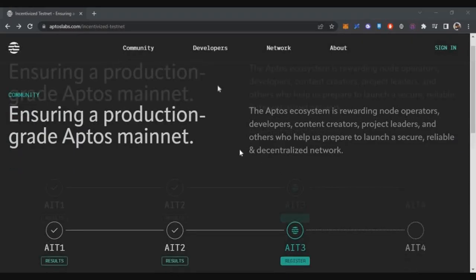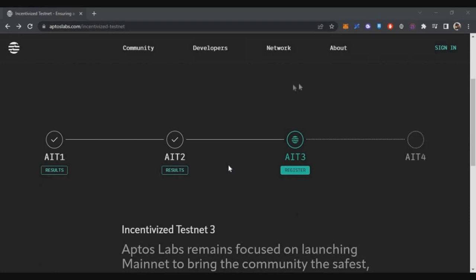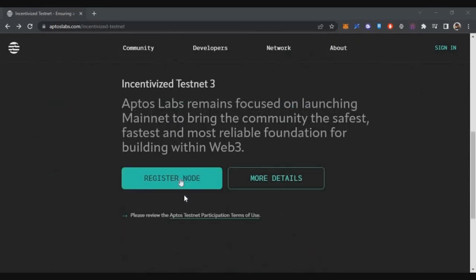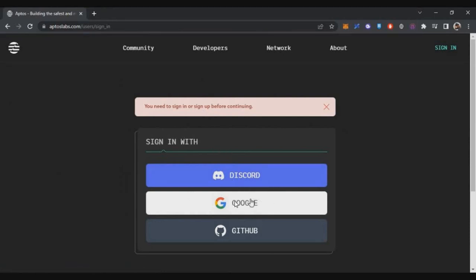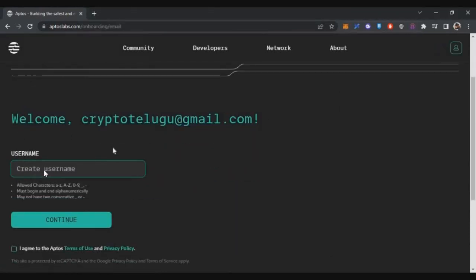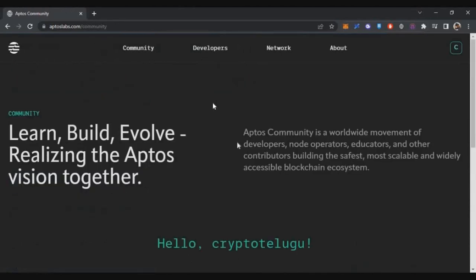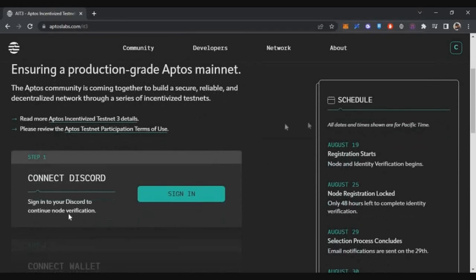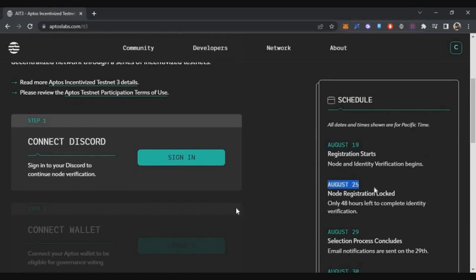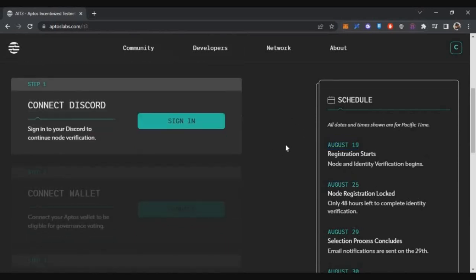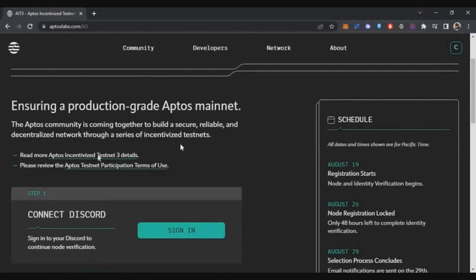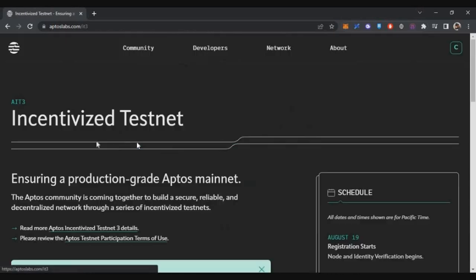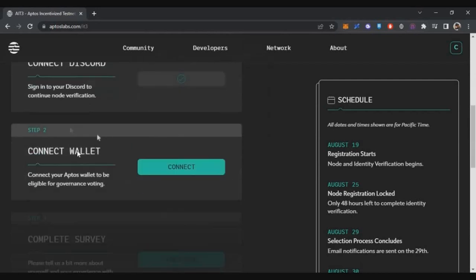Now go to the Aptos testnet page and click Register Node. Log in with your Gmail, create a user ID, and click Continue. Scroll down, click on Incentivized Testnet, then Get Started. Click Register Node again — note that the deadline to complete this registration is August 25th. Click Sign In and connect your Discord account to the page.